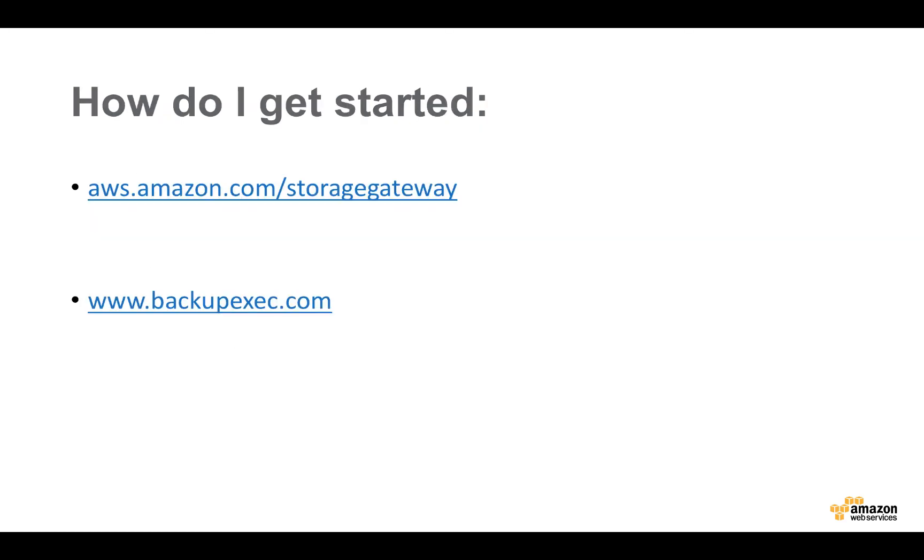So, thank you for your time. For more information on how to get started, please visit aws.amazon.com/storagegateway. And for more information about Backup Exec, visit us at BackupExec.com, where you'll find a free 60-day trial version of Backup Exec.